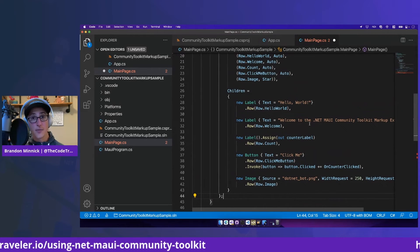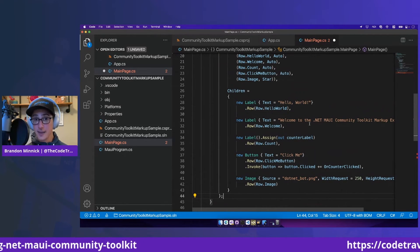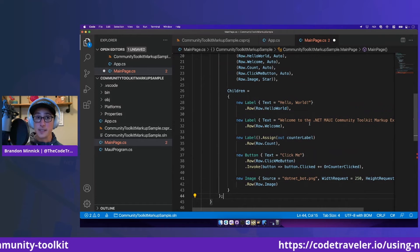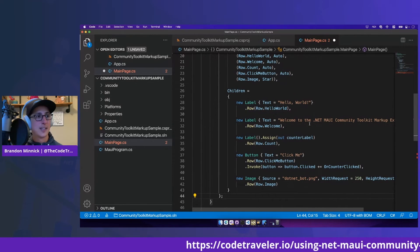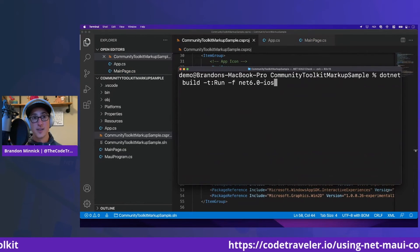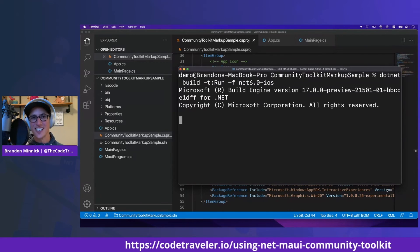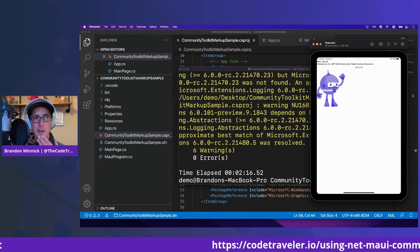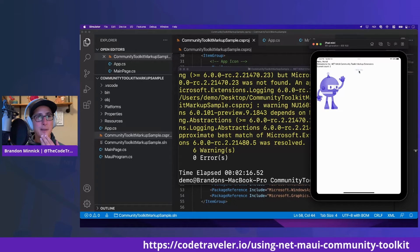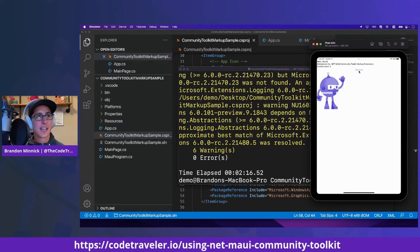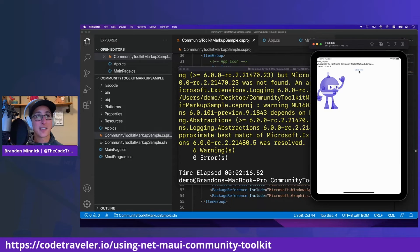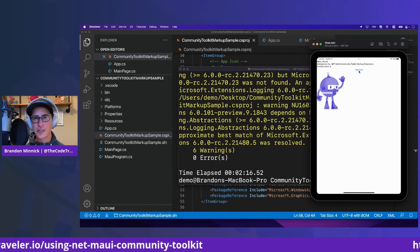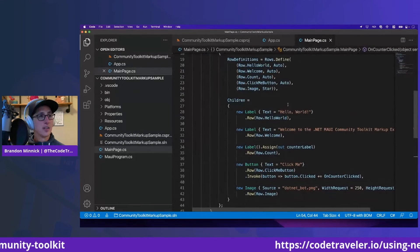We have recreated the .NET MAUI template that typically comes in XAML, recreating it here in C-sharp. Now let's go ahead and run that code and see how it looks. Oh, look at that. Doesn't look quite exactly the same. Click me. Yep. Current count is going ahead and aggregating up. Let's see if we can make that look just a little bit better.